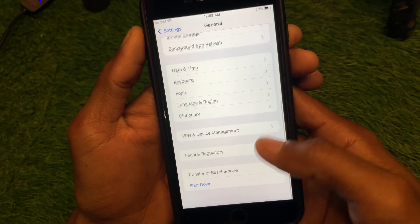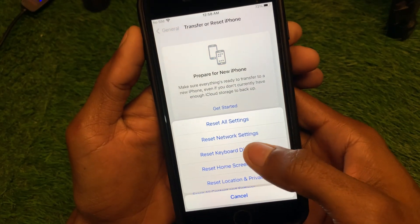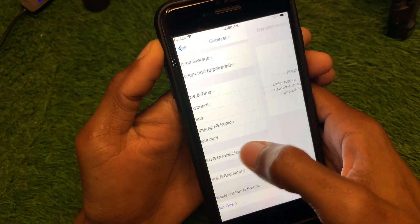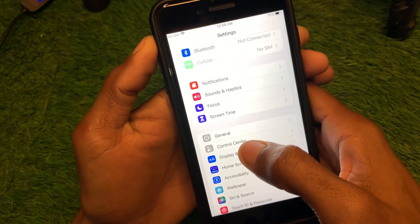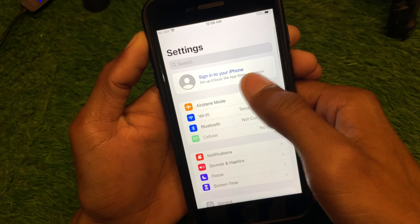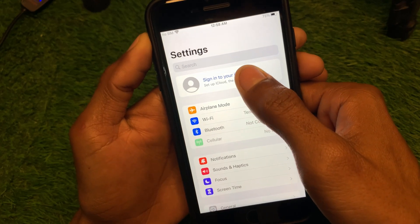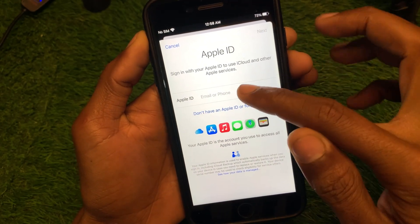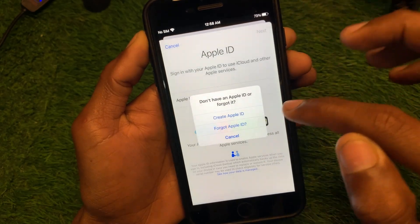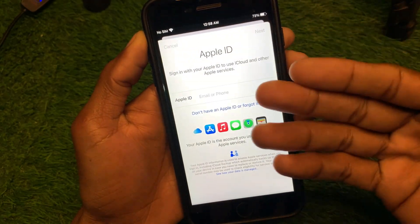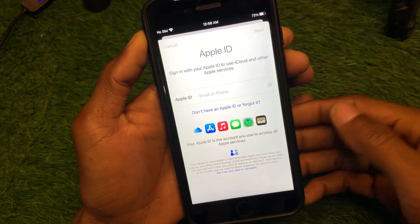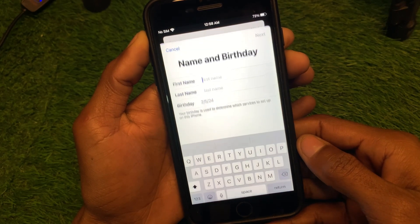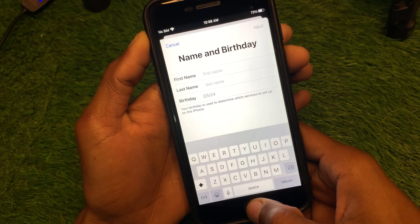If there is a network error, reset your network settings from here. After doing this, go back and try to create your Apple ID — click on 'Sign in to your Apple ID', then 'Don't have an Apple ID? Create Apple ID', and check whether your problem is fixed.